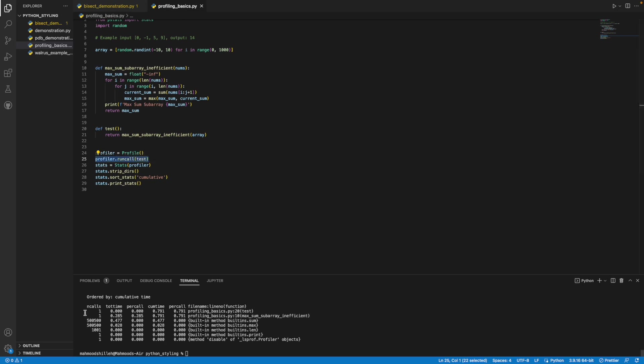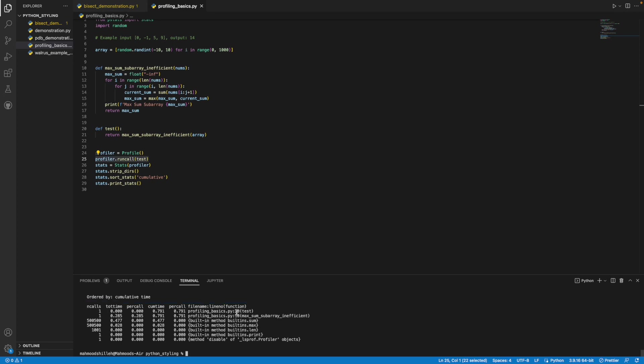In terms of these columns here, I'll just go ahead and explain them really quick. The ncalls column is simply the number of calls to the function during the profiling time, and the tottime is the number of seconds spent executing the function, excluding the time spent executing other functions it calls. We can see here it goes function by function. You could see that profiling basics dot py online 20 test, so it's telling me test was only called once, which makes sense, and then we have maximum subarray inefficient was called once.